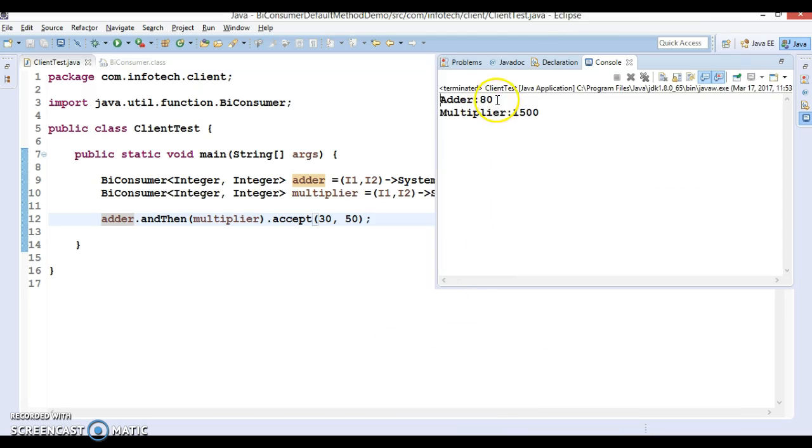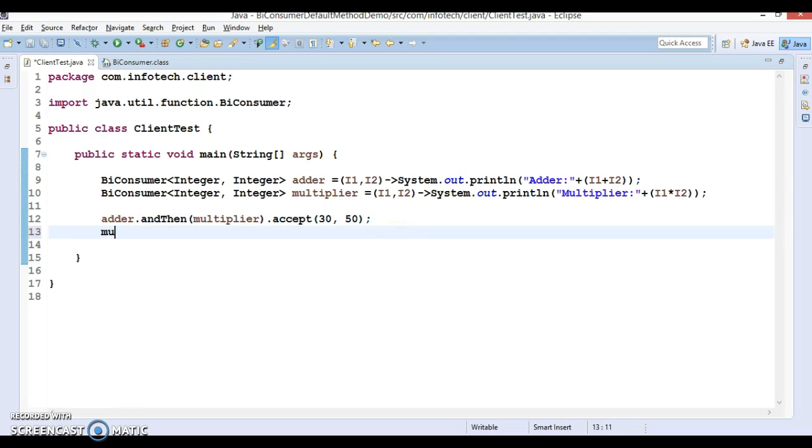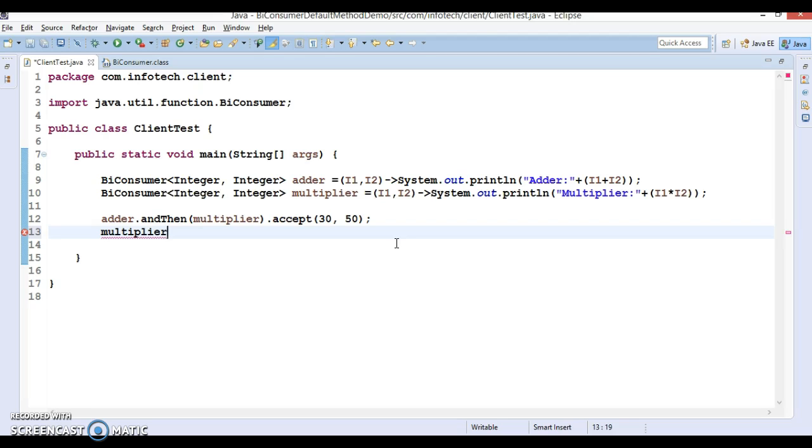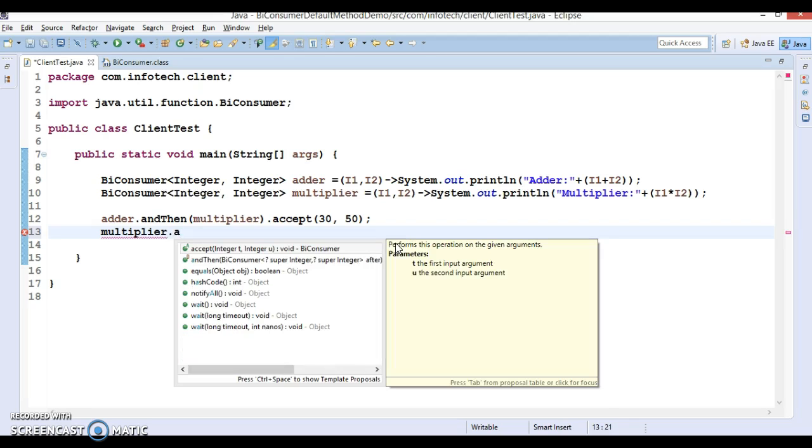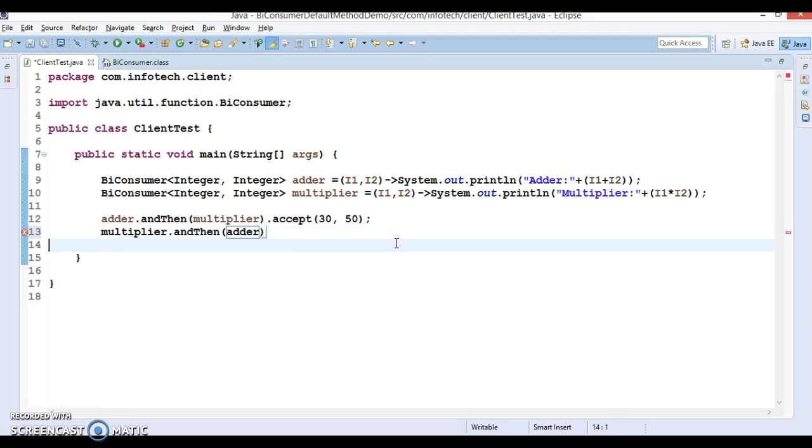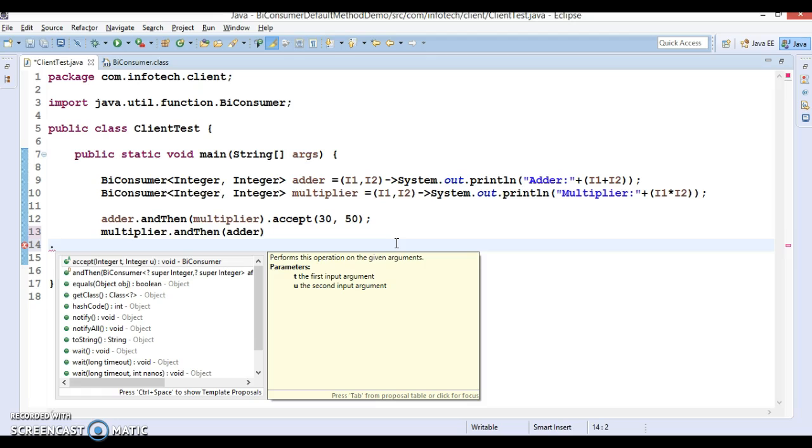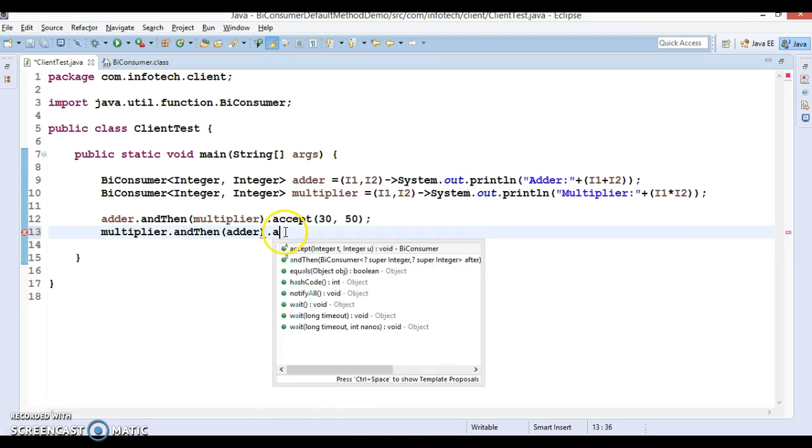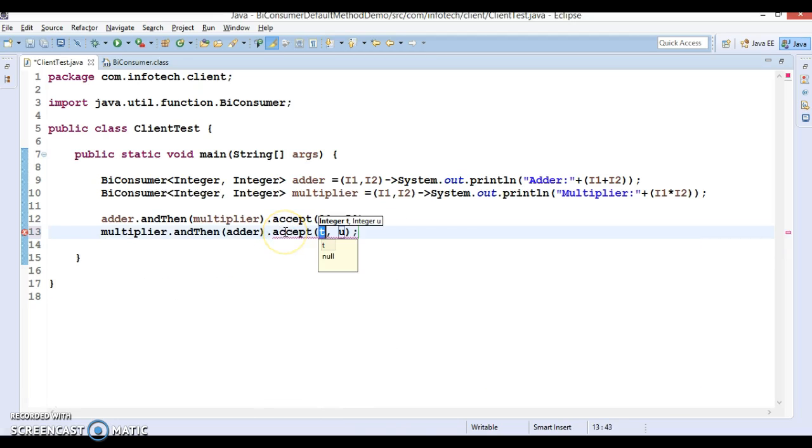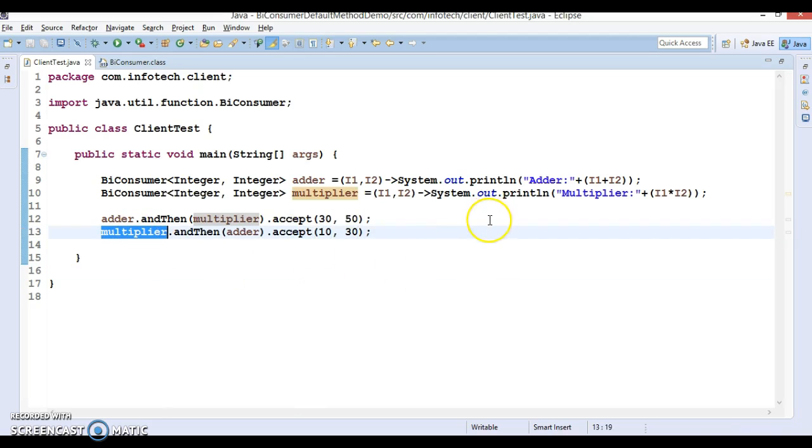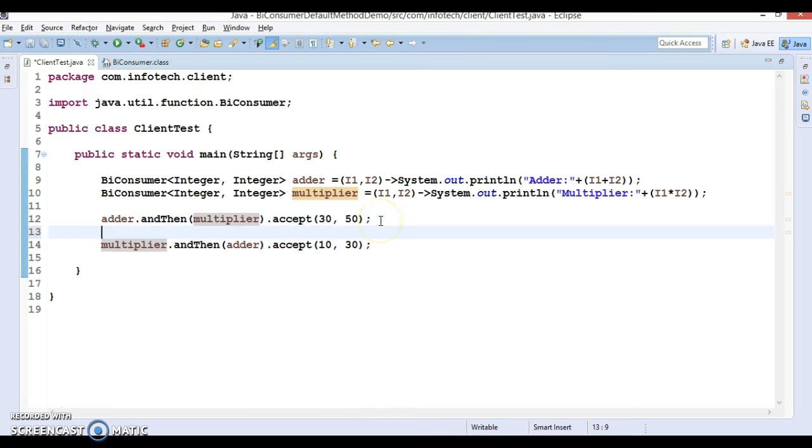Let me show you the output: 80 and 30 multiplied by 50. Now let's do the reverse. I want to do multiplier andThen adder this time. I'll do accept with 10 and 30. In this case, first multiplier will be called and then adder will be called.